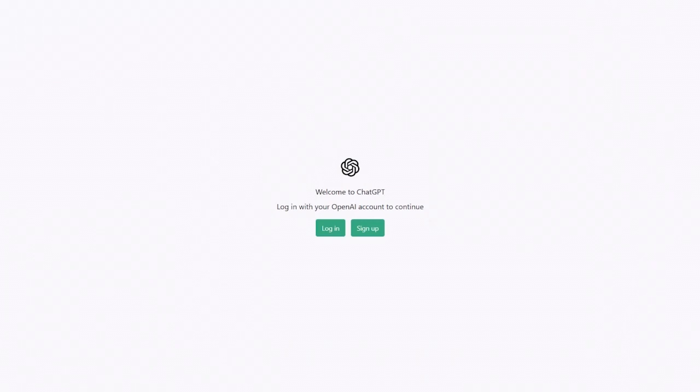We already have an account and will be using the paid subscription service of ChatGPT called ChatGPT+. There is also a free service as well that has a few limitations. Notably, you may not be able to access ChatGPT during busy times.